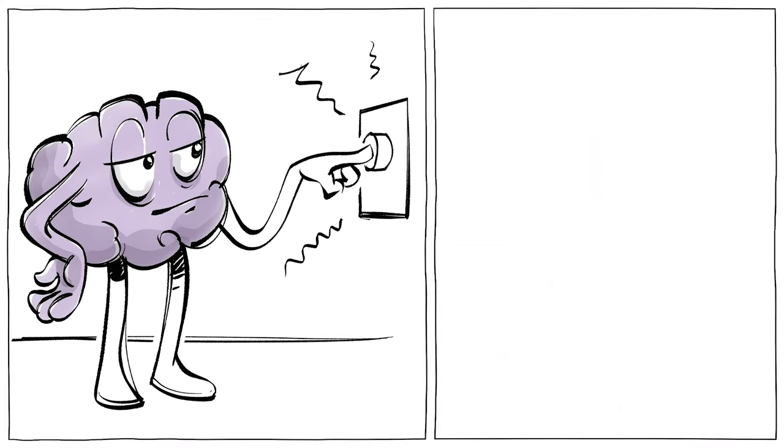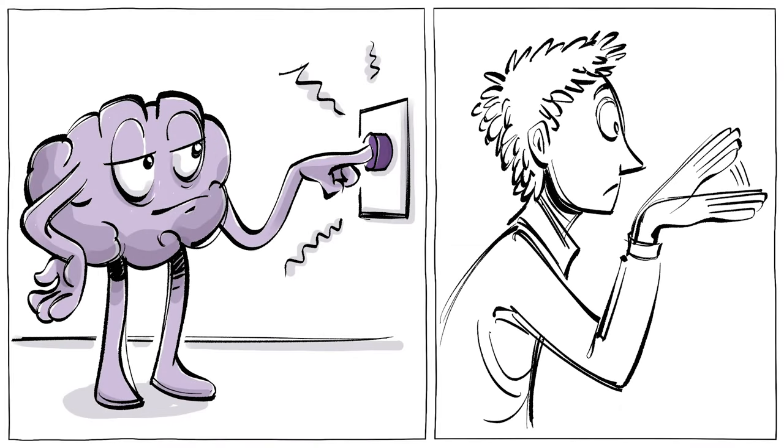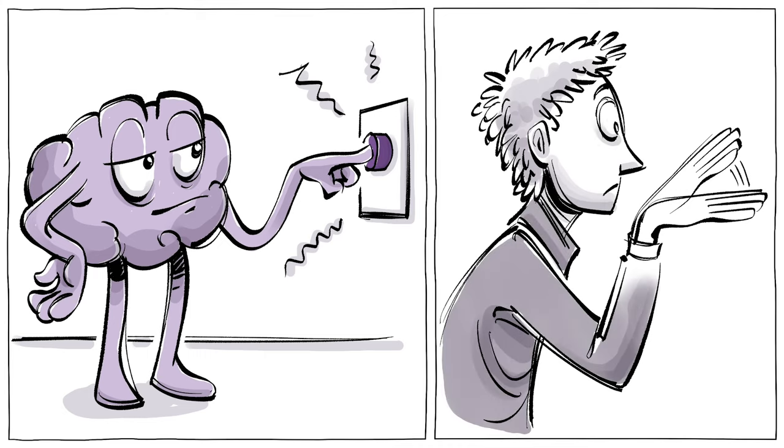In other words, the brain started the process way before the person decided to do it.